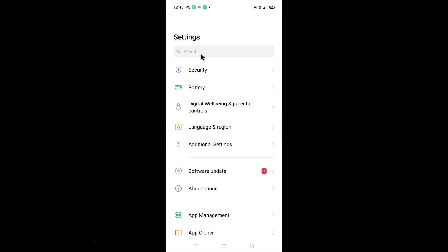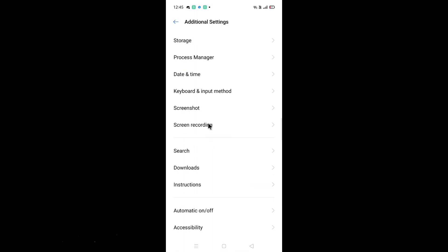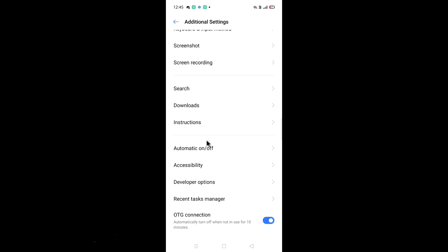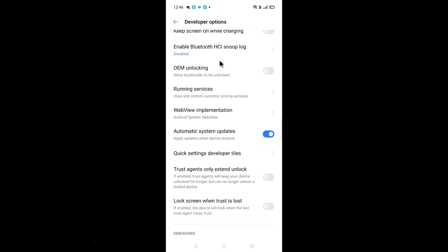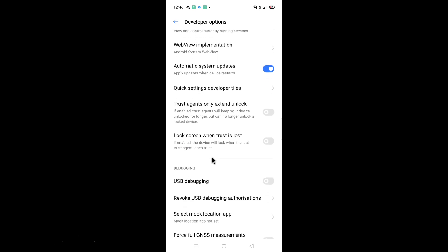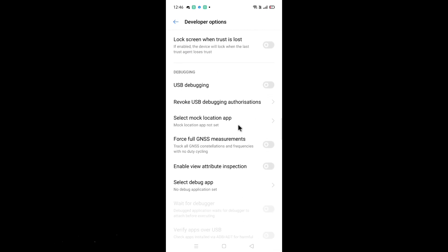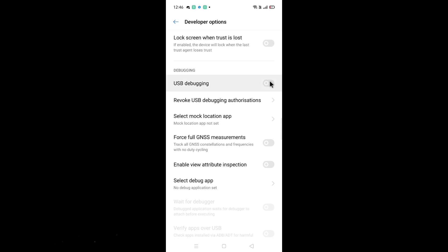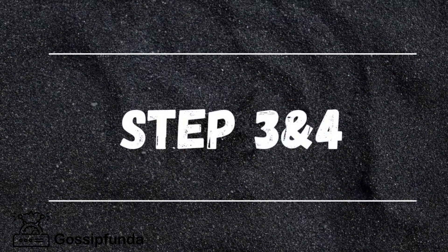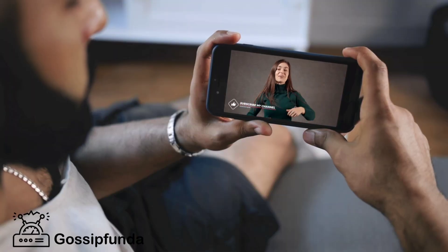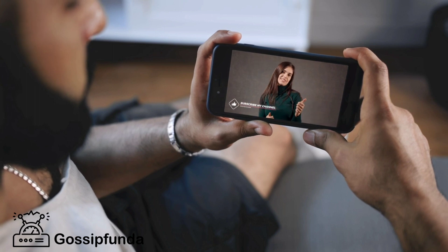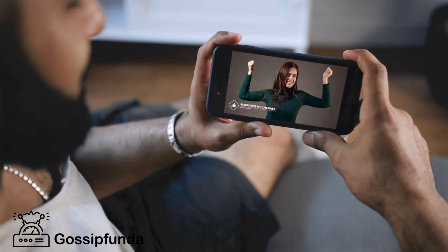After tapping Build Number multiple times to activate Developer Mode, go back and open Settings again. Find "Additional Settings," then tap on "Developer Options." At the bottom, you will find the Debugging column — click on "USB Debugging" and tap to enable it.